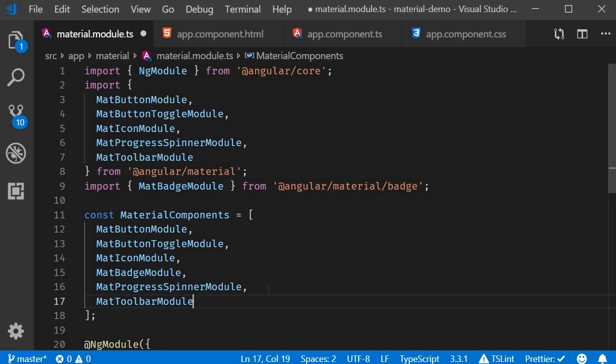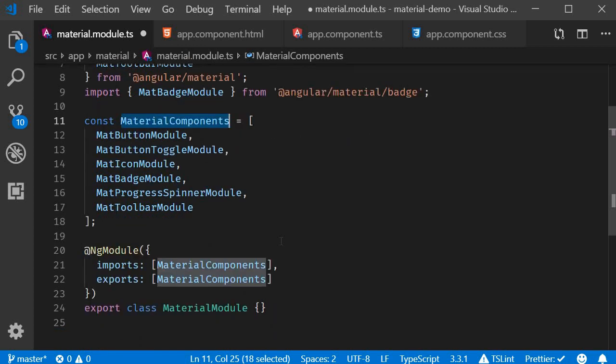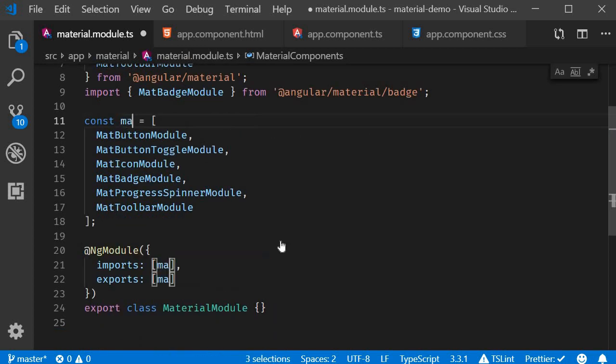Now that I think of it the array name is slightly misleading. So I'm going to replace material components with the name just material.